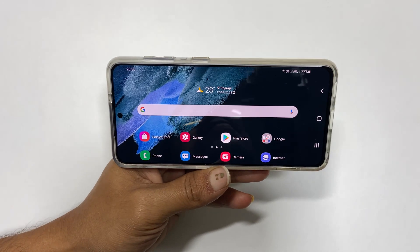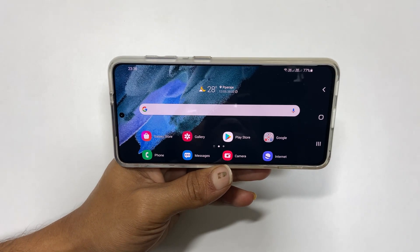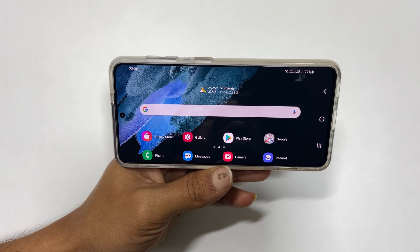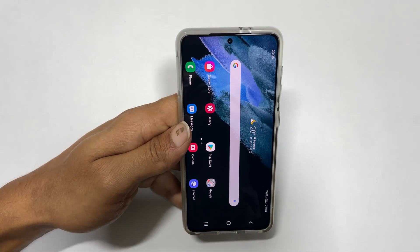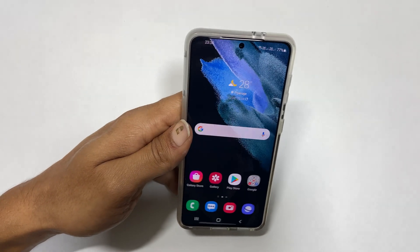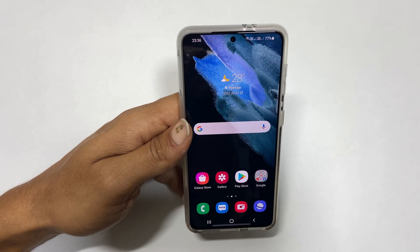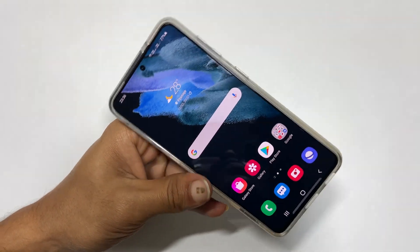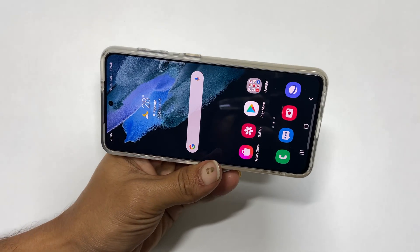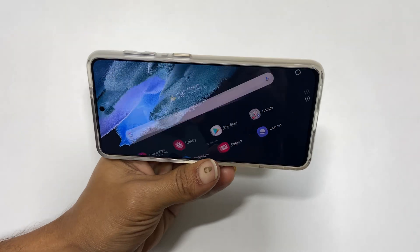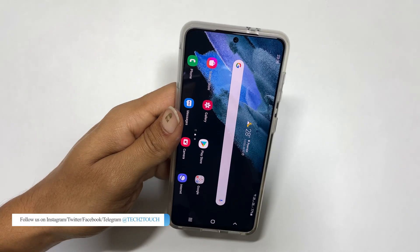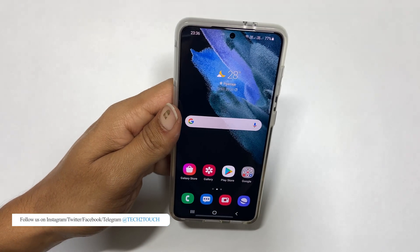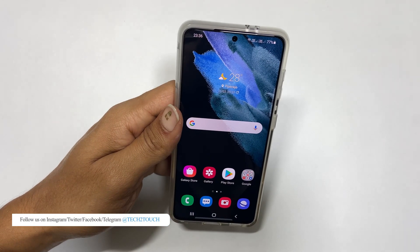Welcome back friends. This quick video will show you how to enable or disable autorotation on Samsung Galaxy S21 or Galaxy S21 Ultra.